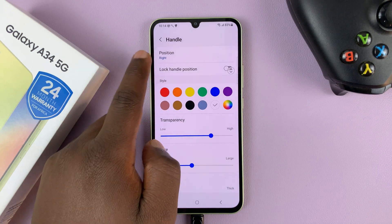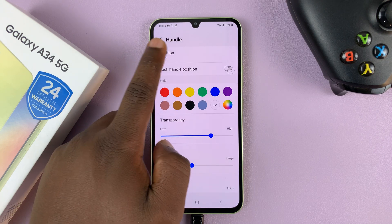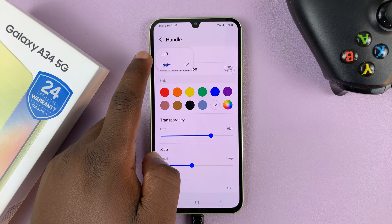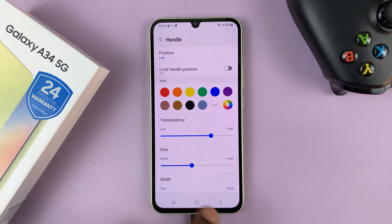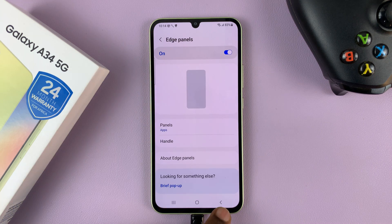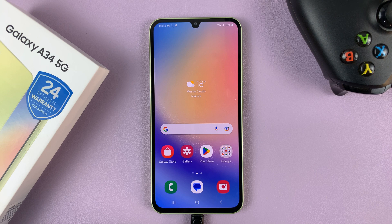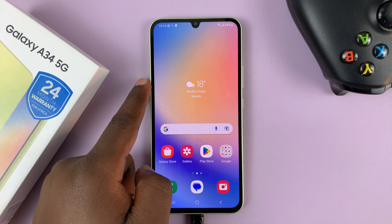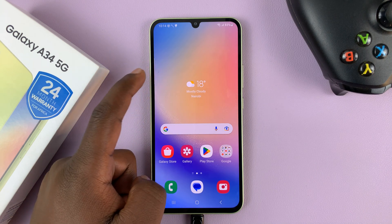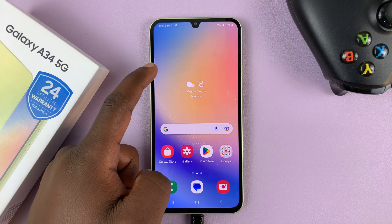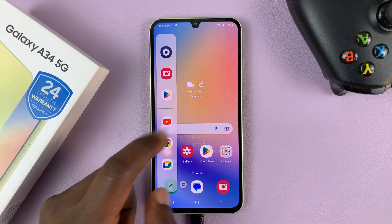You can see the position is set to Right. Tap on that and then choose Left. Now when you hit back and go back all the way to the home screen, you'll see the edge panel is now on the left-hand side of your screen.